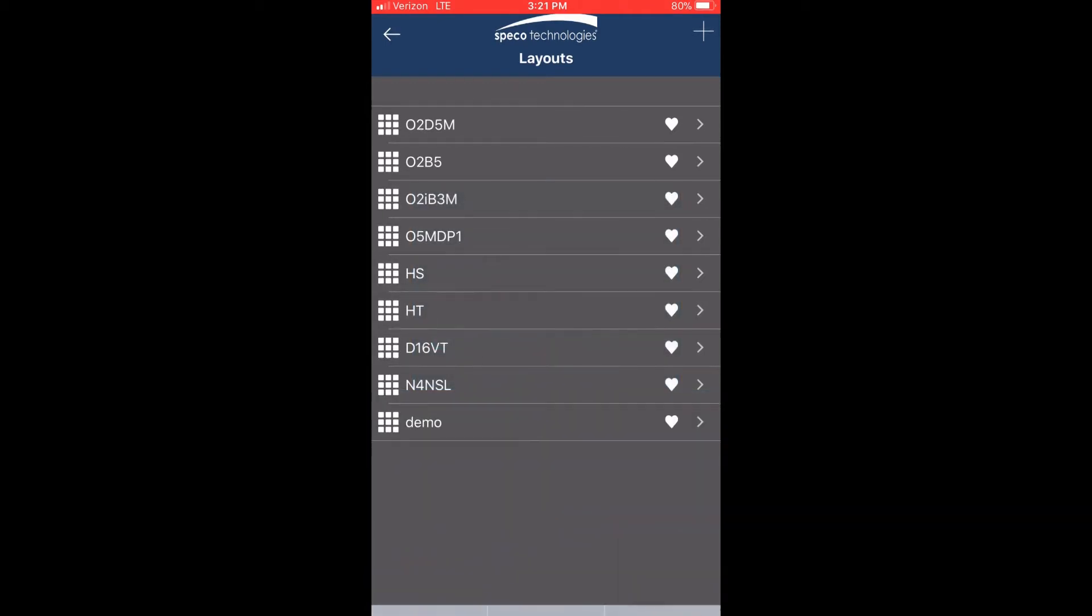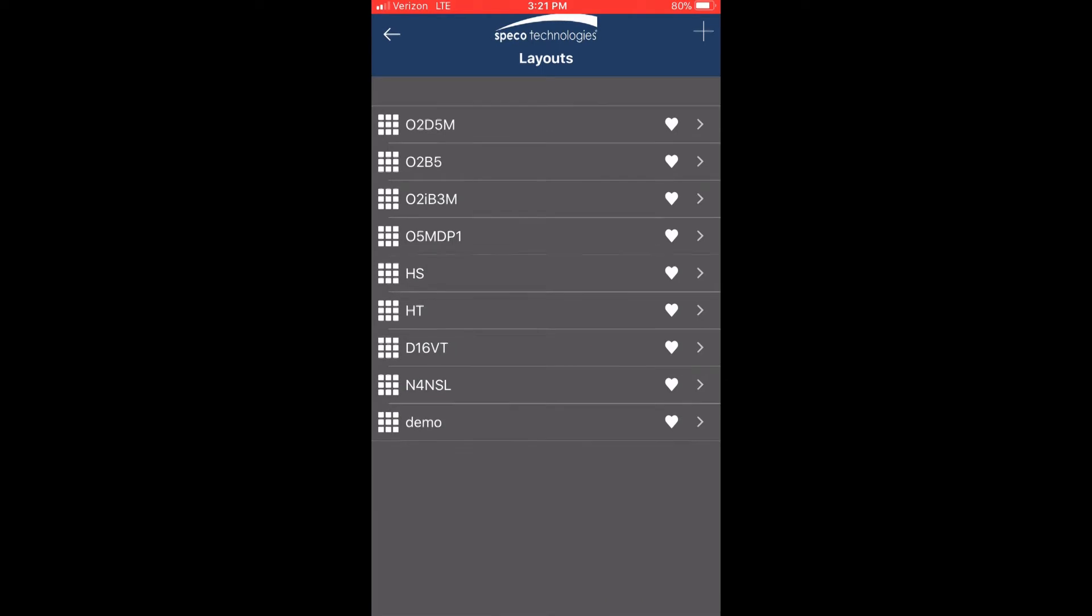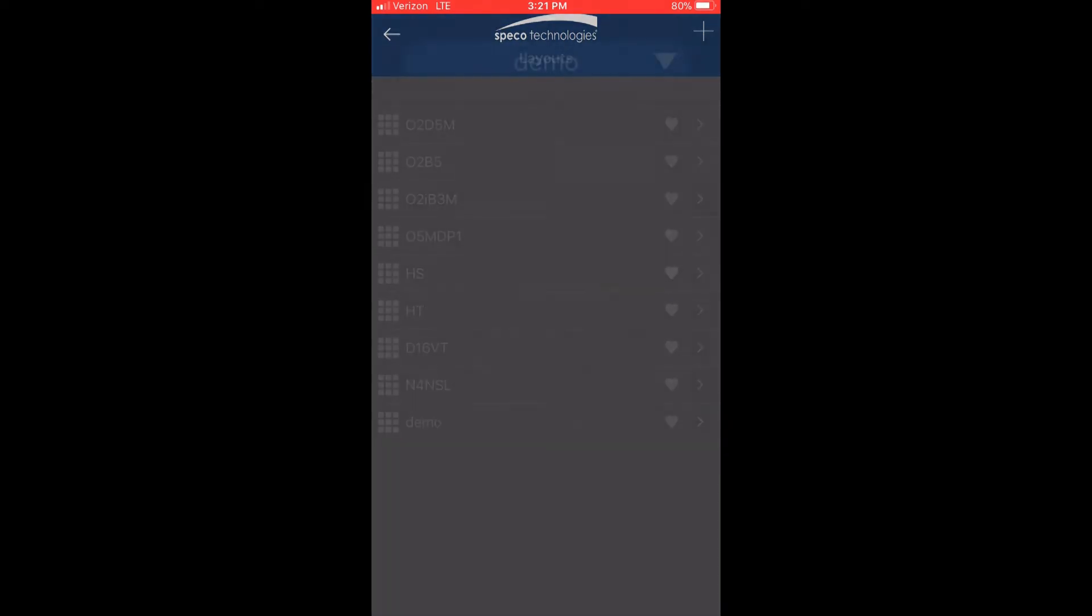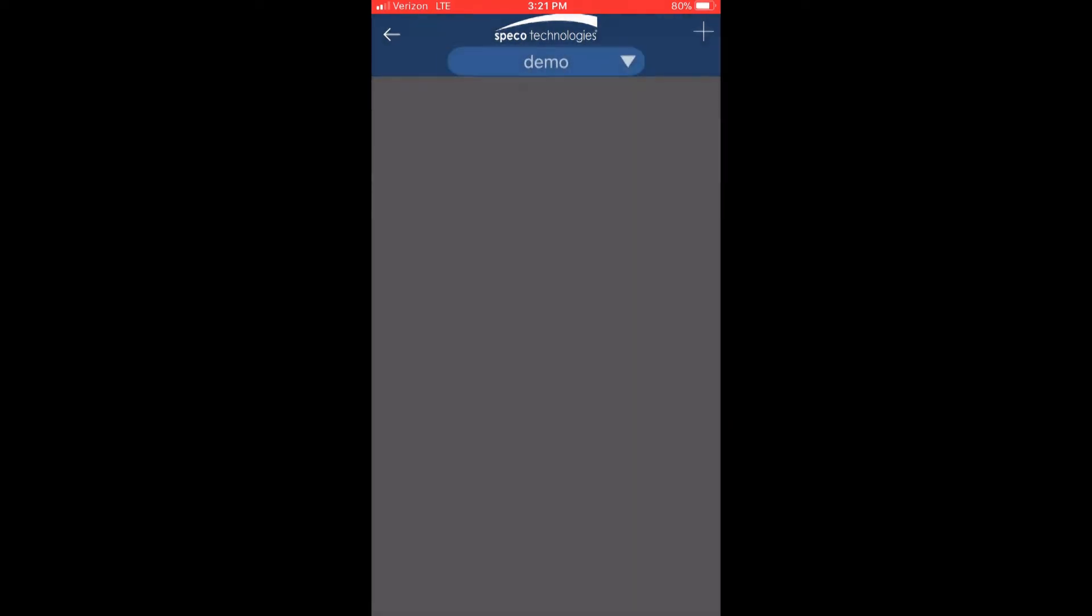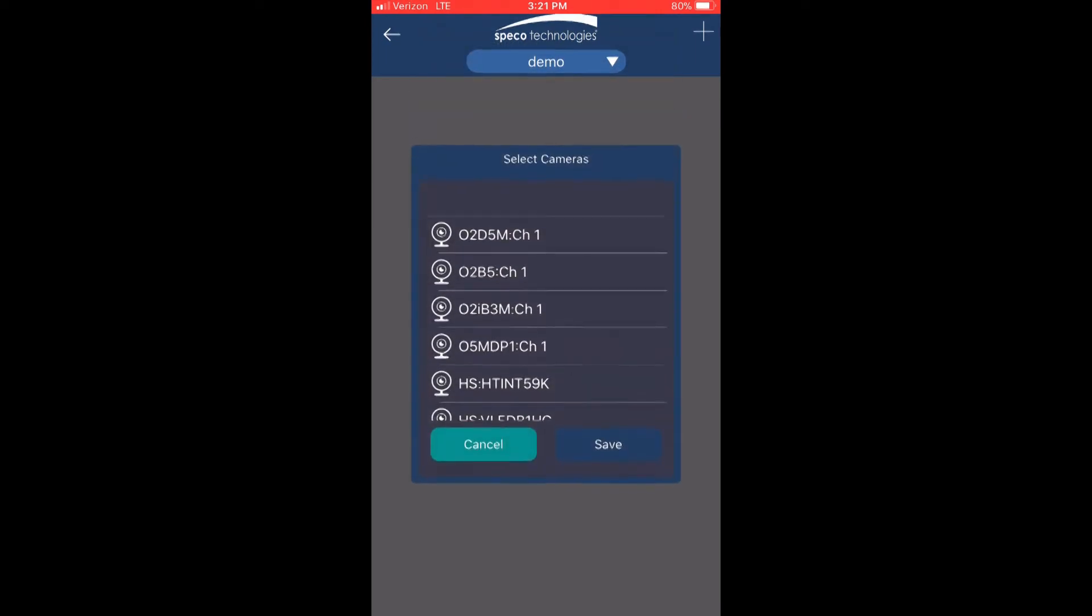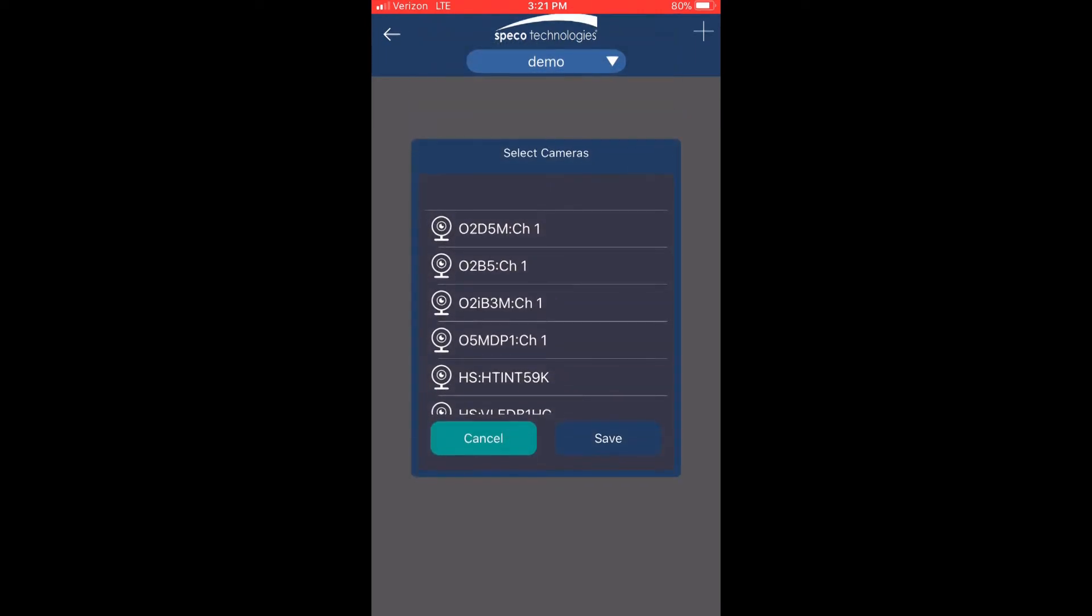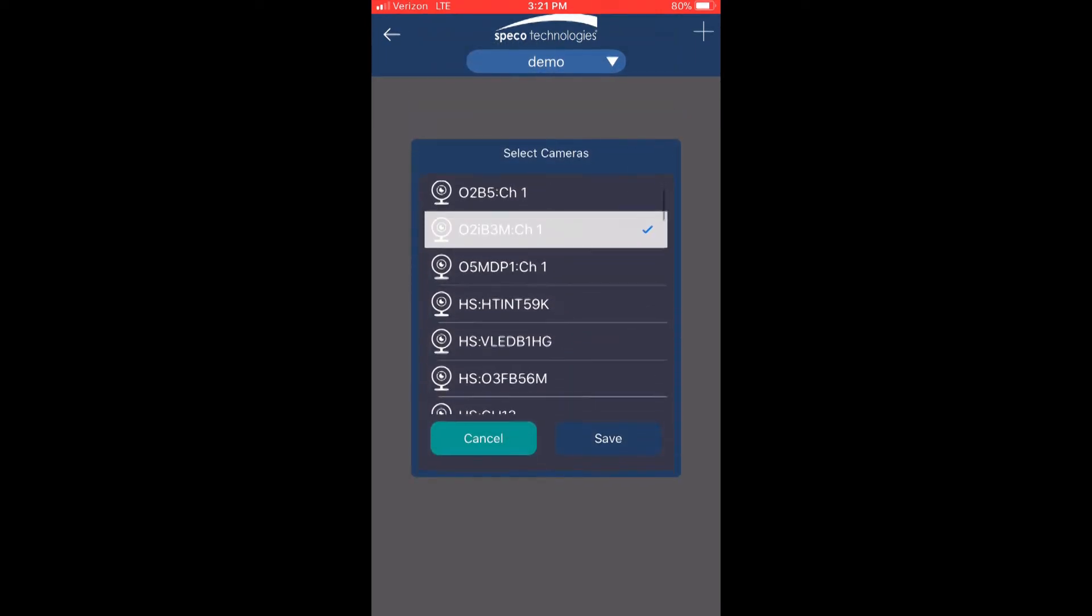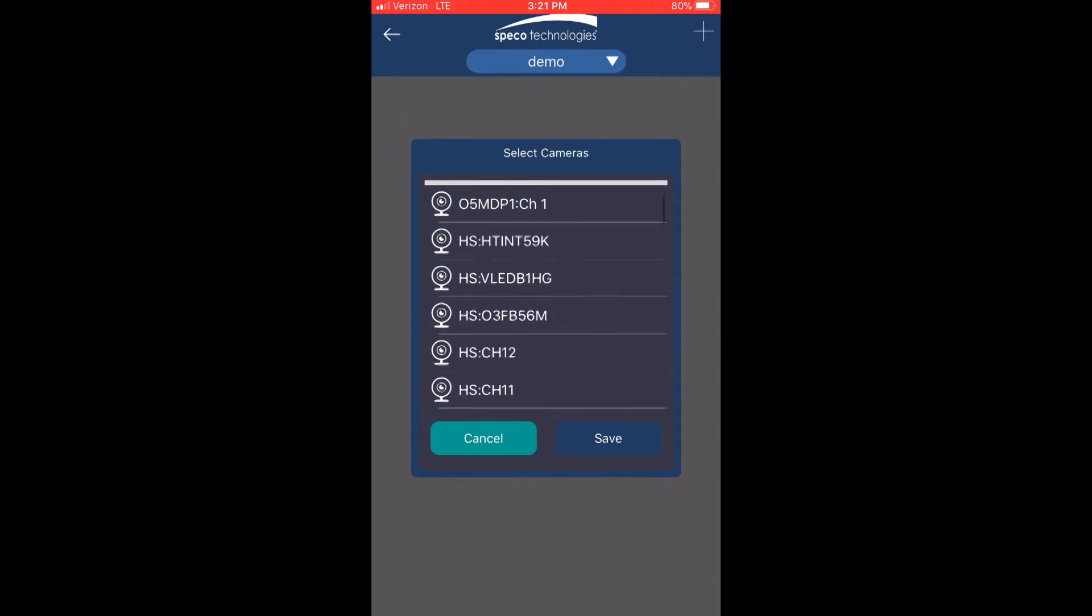The layout will now be listed in layouts. Let's add some sites and channels to this layout by first pressing it. To add sites and channels to your layout, press the plus sign on the upper right corner and then select your cameras. When ready, press save.